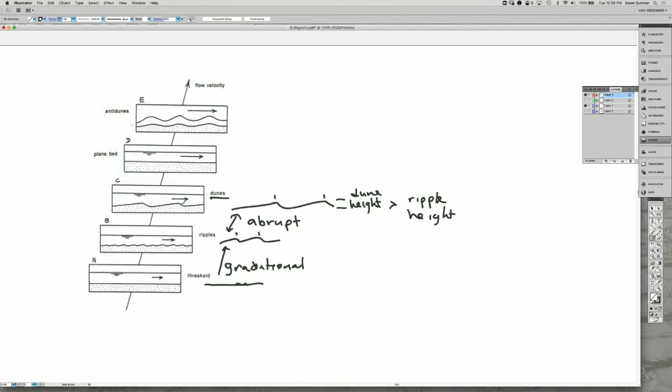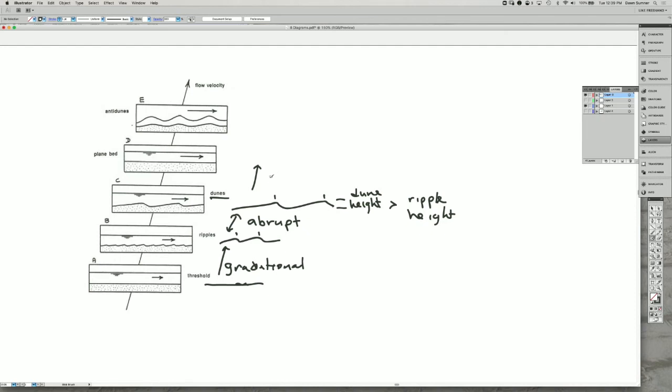Then, as the flow speed increases even more, the dunes start eroding quite more and more, and the bed flattens out. Basically, the downstream speed of the water flow is so fast that the grains are eroded off the tops of the dunes and deposited in the troughs very quickly. That's often a gradational change into what we call this planar bed configuration.